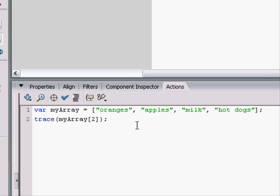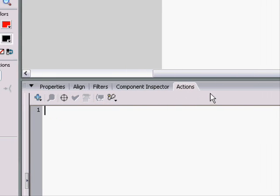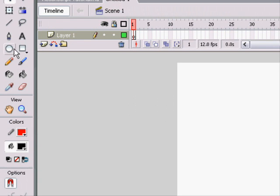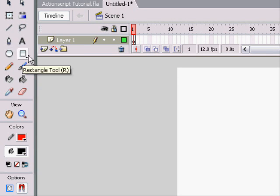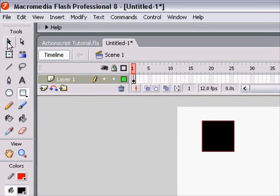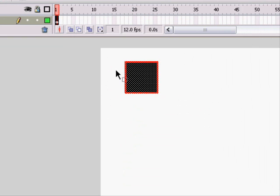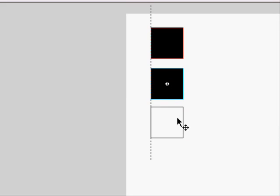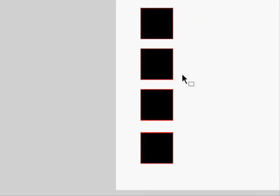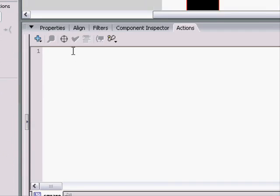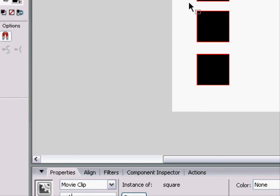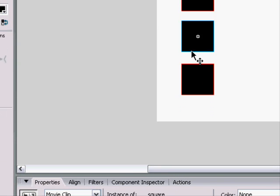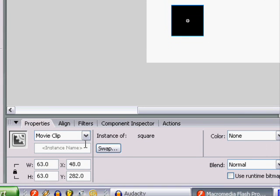We can do it with numbers also. And now we can access movie clips in a similar way. We could have a square, and we could name it square. And we'd have four of them named SQ1, SQ2, SQ3, and SQ4.